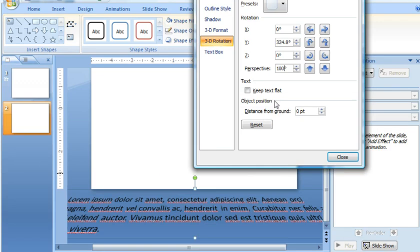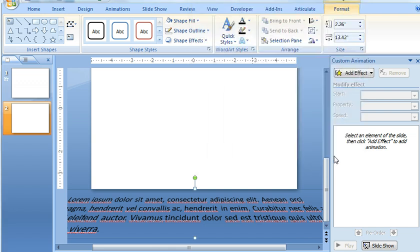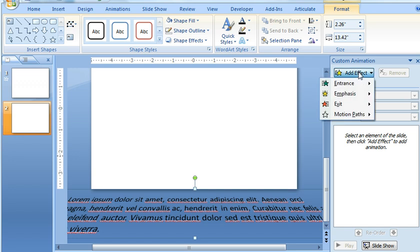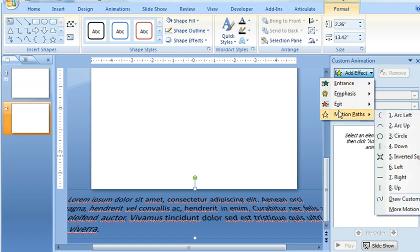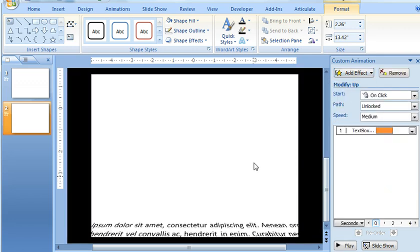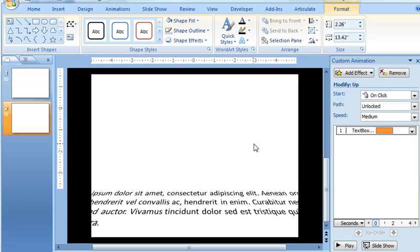And you can see down here that as I change that, it makes it lean back a little bit more. So we'll just go with that for now. 100 looks pretty decent. And then next is we need to apply a Motion Path so that this text moves upward on the slide. So we're going to keep this text box selected.